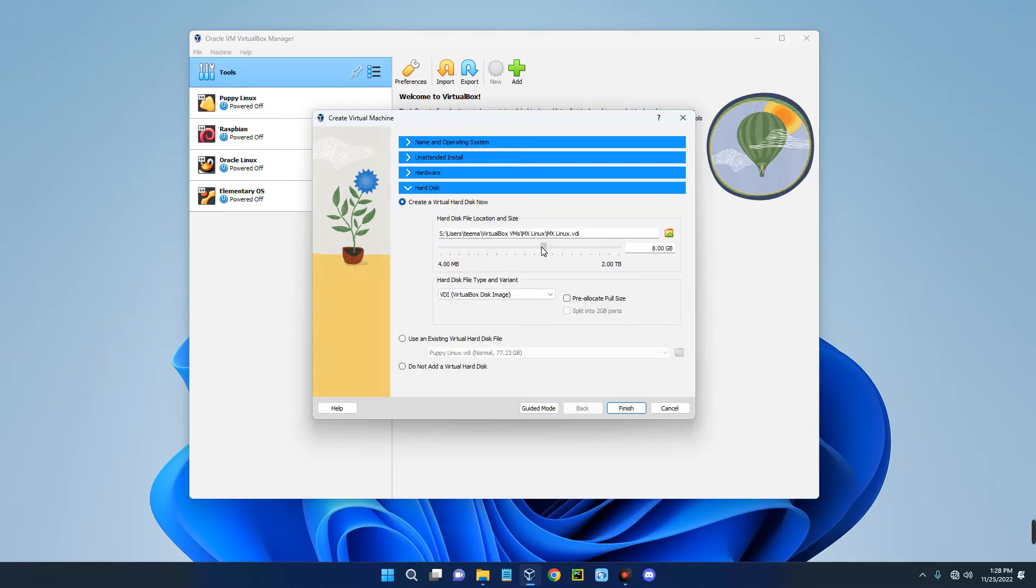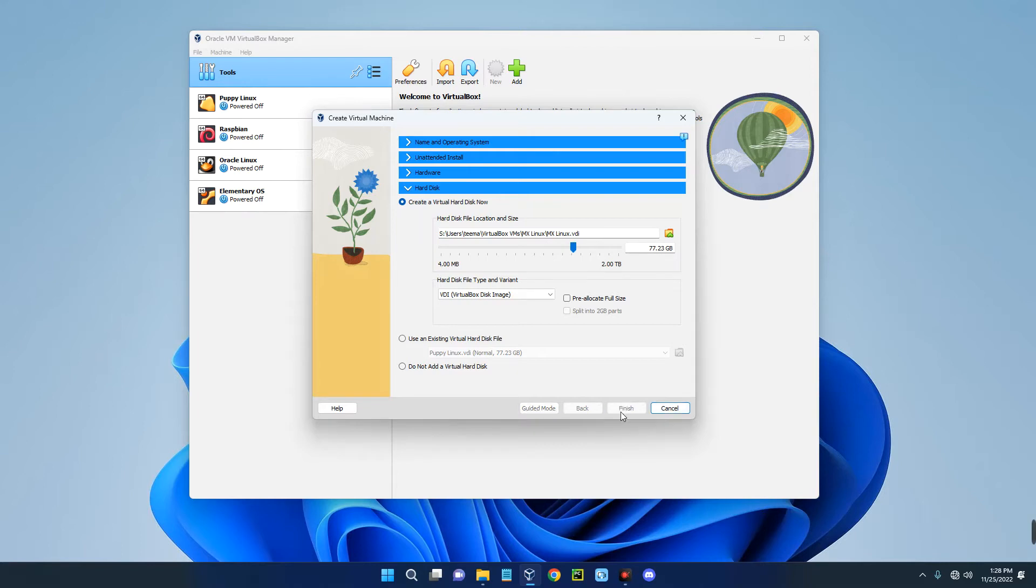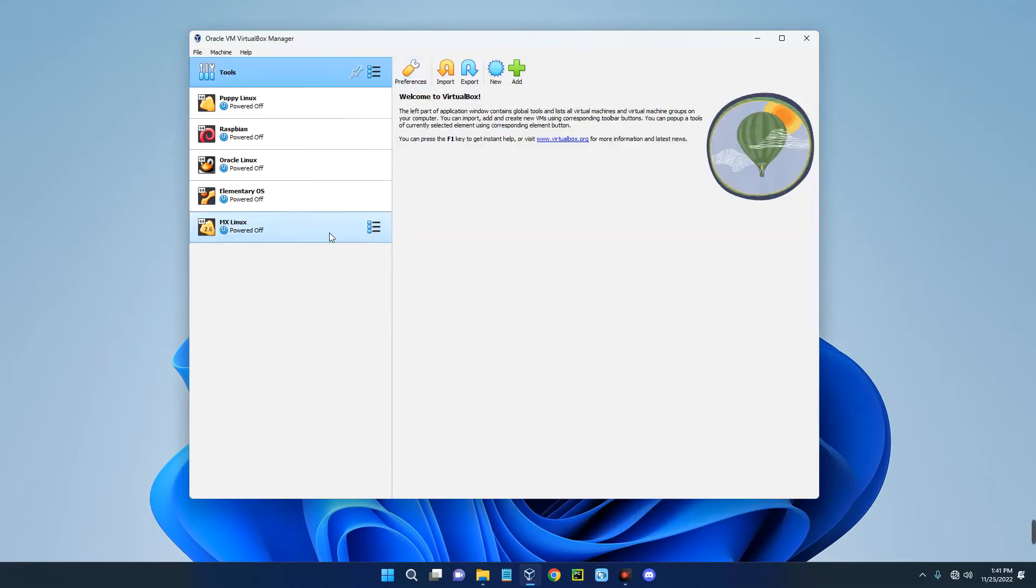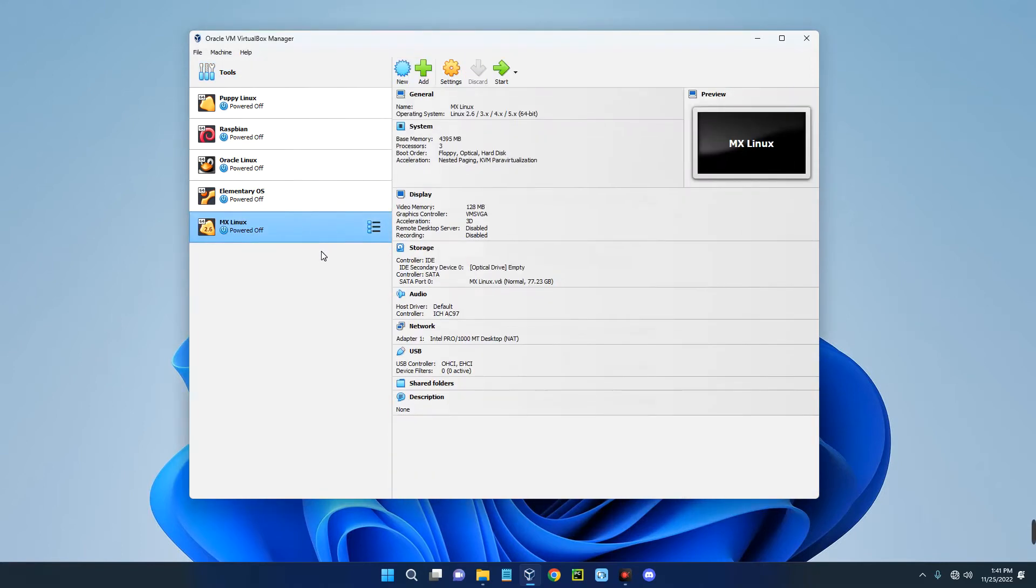Go to the Hardware section and set the amount of storage you want to allocate to your virtual machine. Let me give this 77 gigabytes of storage and then click on Finish.